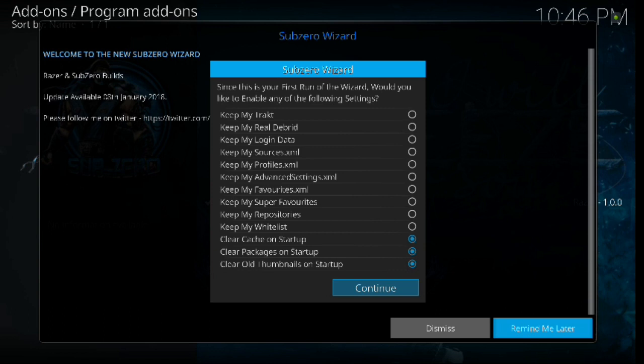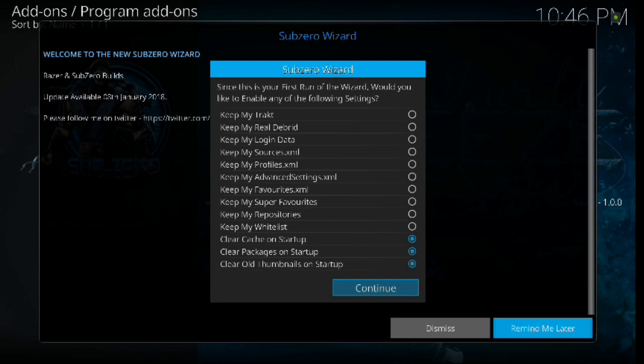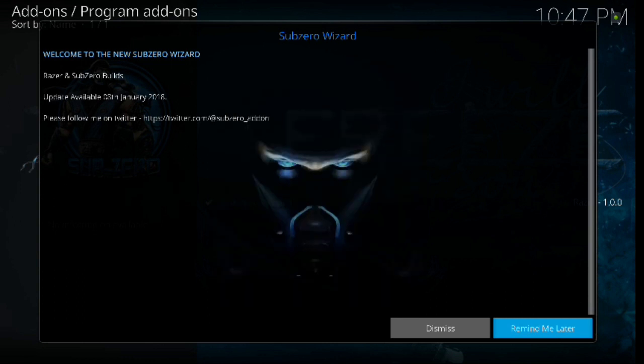Now the important thing about this box is if you have Trakt, Real-Debrid, or any login information or login data from the previous build, you could select any number of those and it would keep your information on that. I always start out with a fresh build. I don't really have anything ever on there, so I do keep the clear cache, clear packages, and clear old thumbnails because it makes your system and the build run a little bit smoother. Just keep that in mind. So all you have to do here is hit continue.